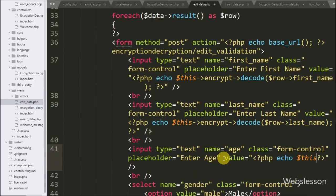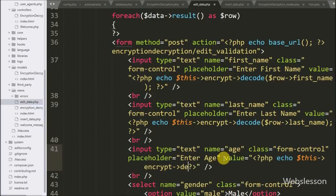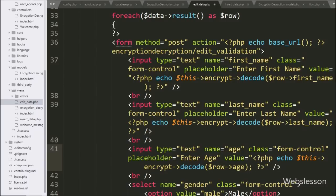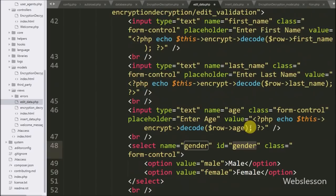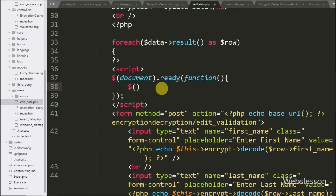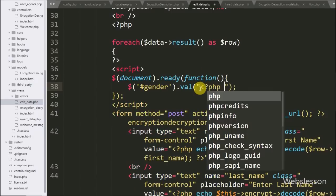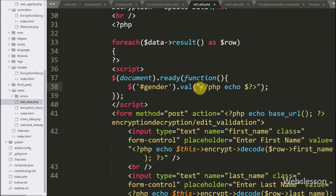For the last name field, we write dollar-row with last name object — it displays the data in normal string form. For the gender select box, we write jQuery code using the dollar sign with select box ID 'gender' and the value method. Under this method we write an echo statement with the encrypt object with decode method and dollar-row gender object.